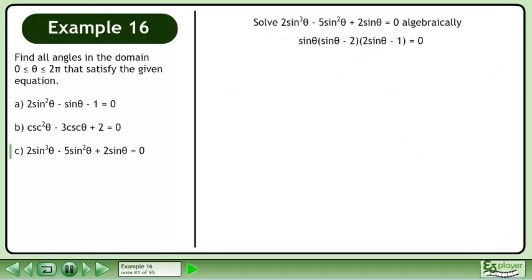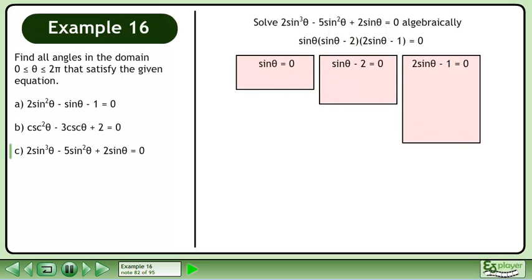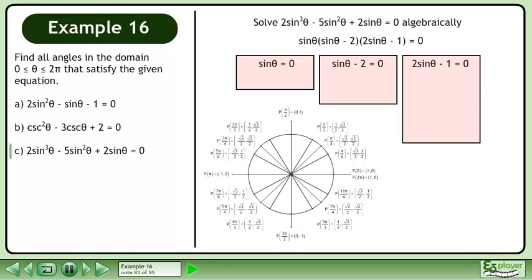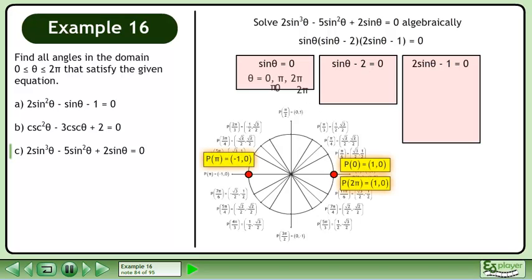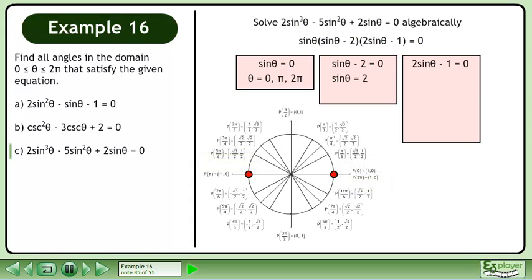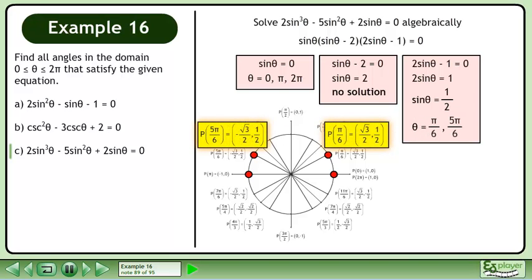Now we'll solve the equation. Set each factor equal to 0. Bring up the unit circle. sinθ = 0 when θ = 0, π, and 2π. Moving on to the next factor, add 2 to both sides — sinθ = 2 has no solution. Moving on to the last factor, add 1 to both sides then divide by 2 to get sinθ = 1/2. sinθ = 1/2 when θ = π/6 and 5π/6.